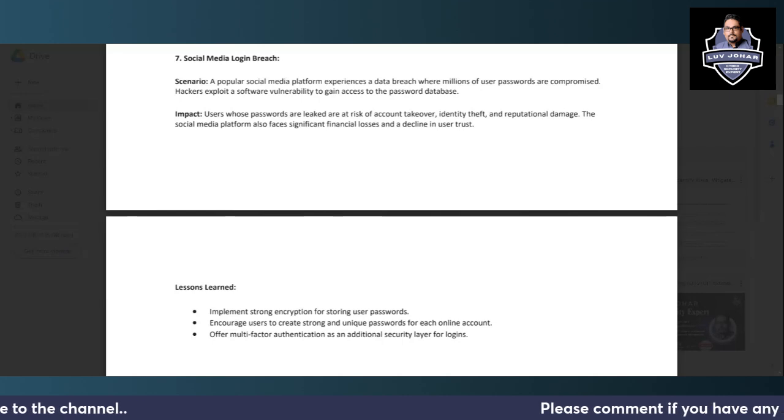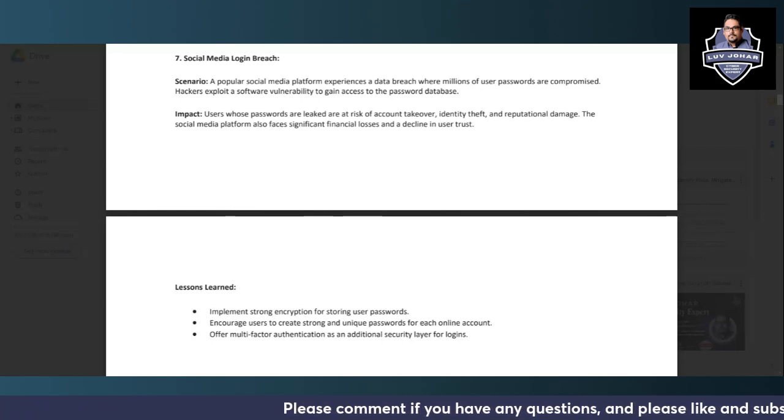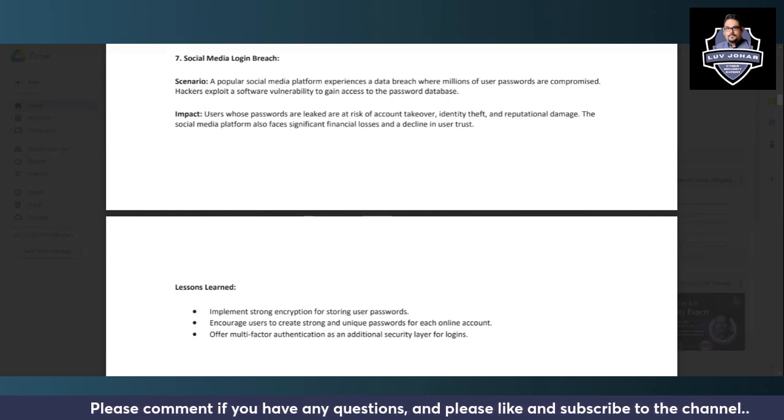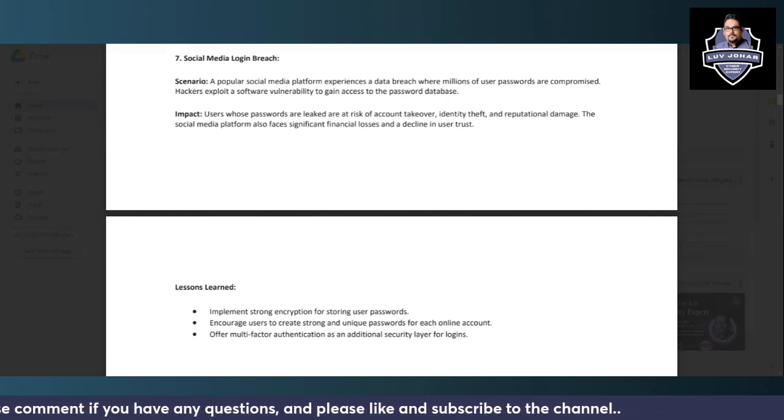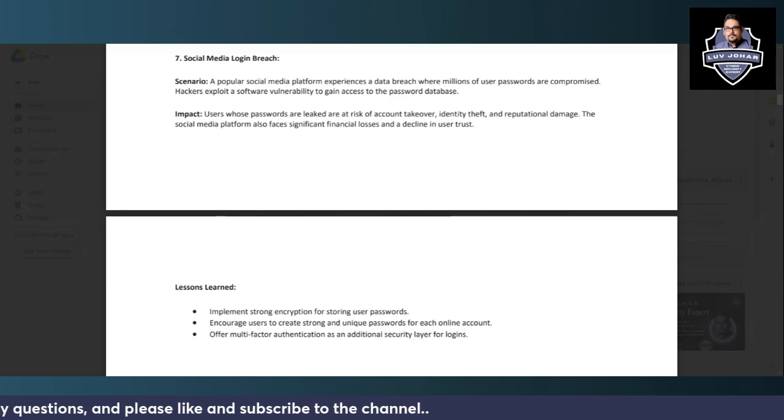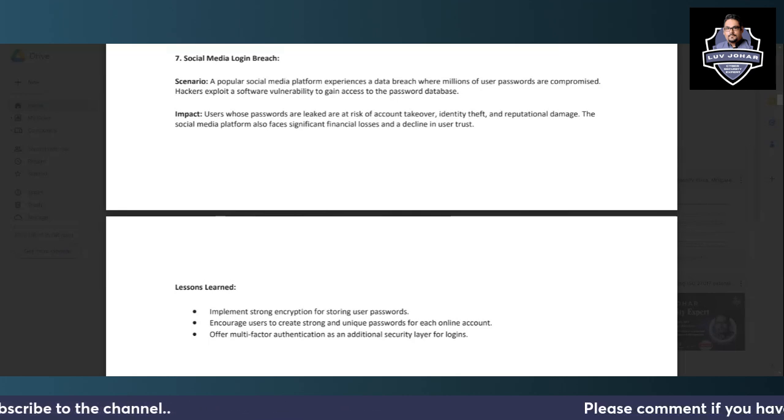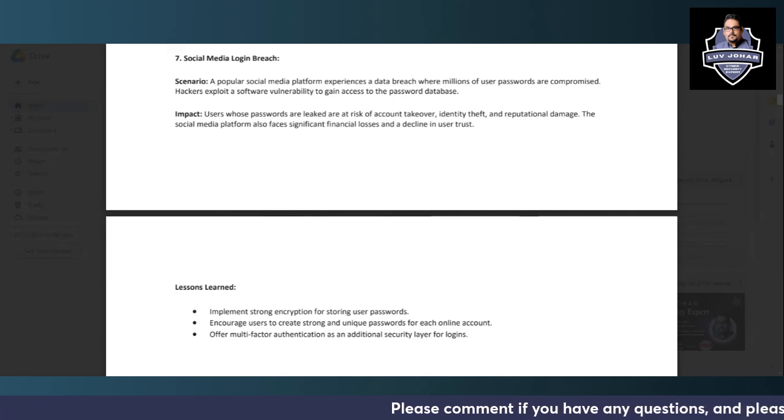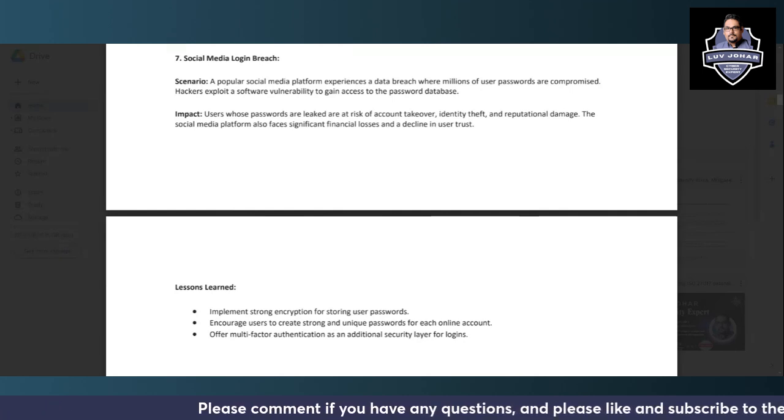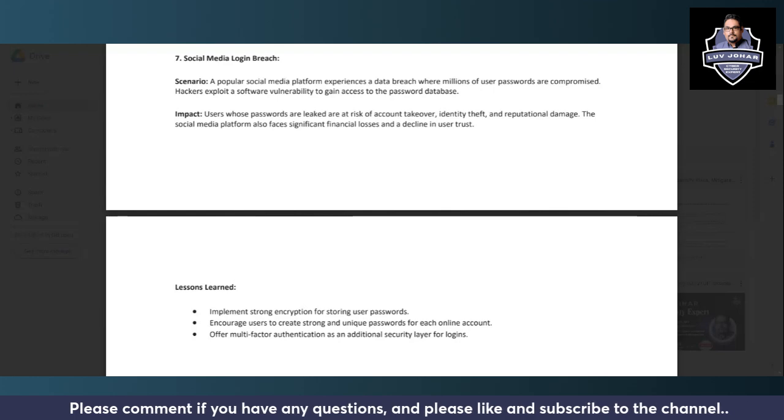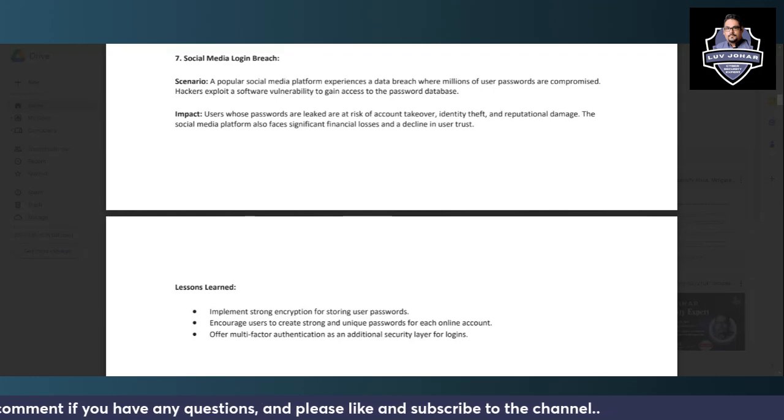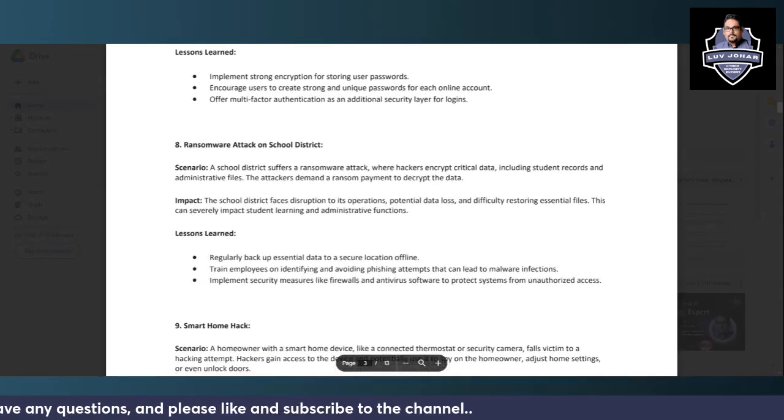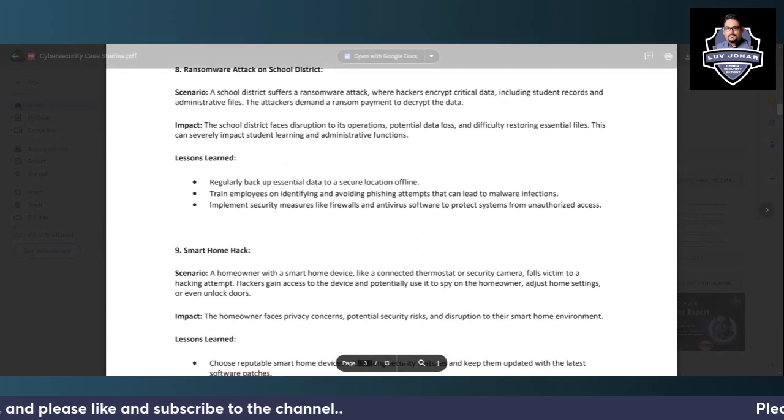Offering multi-factor authentication in this scenario will always be an additional security step for making sure that only authorized users are accessing the social media platform and no hackers or unwanted people can access the social media account.